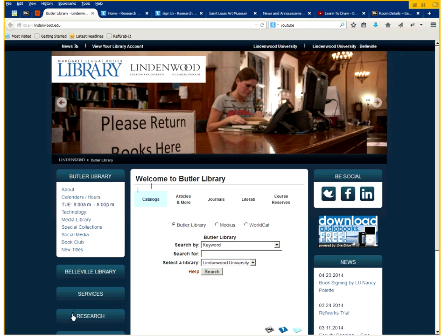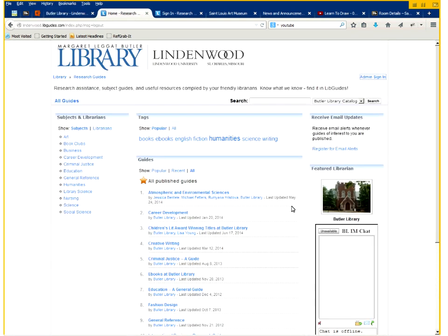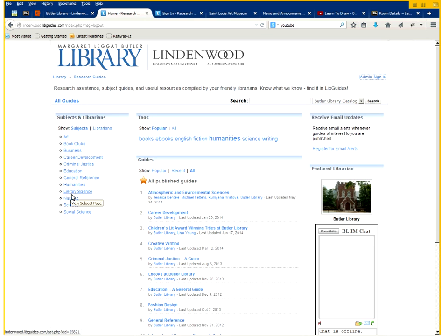This will take you to the research landing page which is this page here. You can navigate to any existing guides that have been published right here as well as sign in to your admin login.